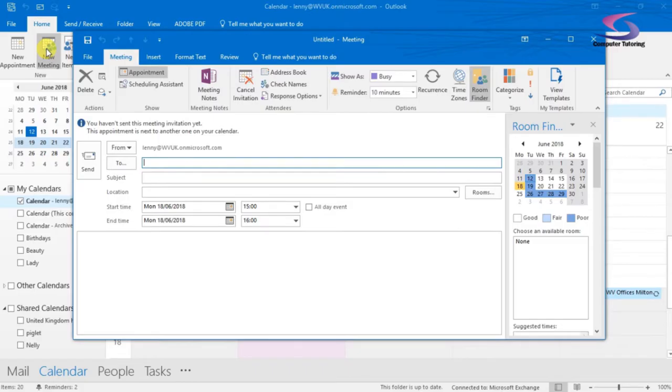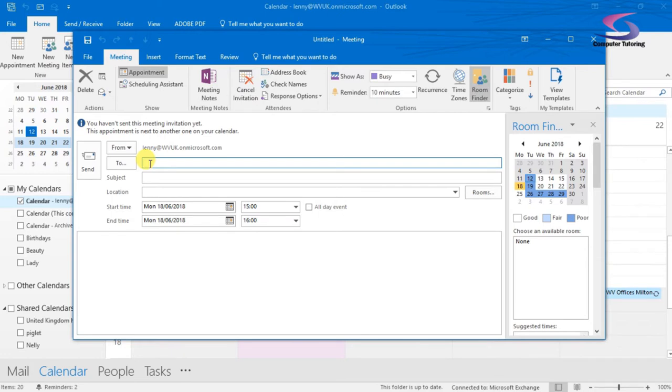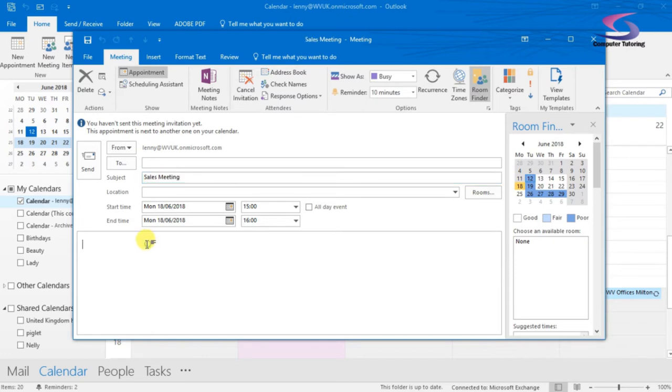So what I'm going to do is I need to work out who's going to come to this meeting. So before I start, I can write the subject. So this one here is a sales meeting and then my agenda would be down here at the bottom.